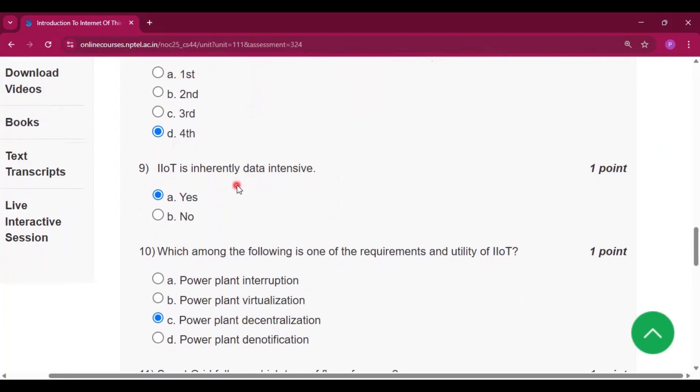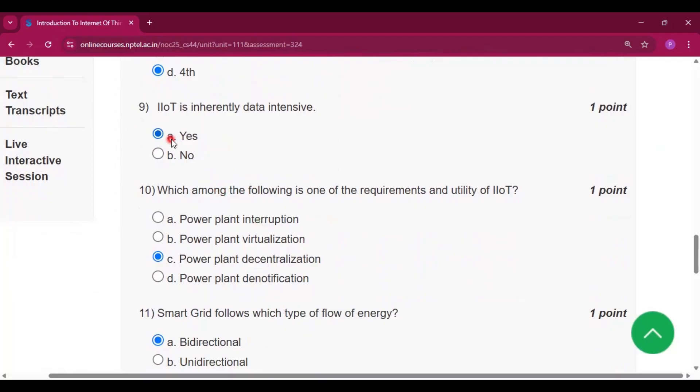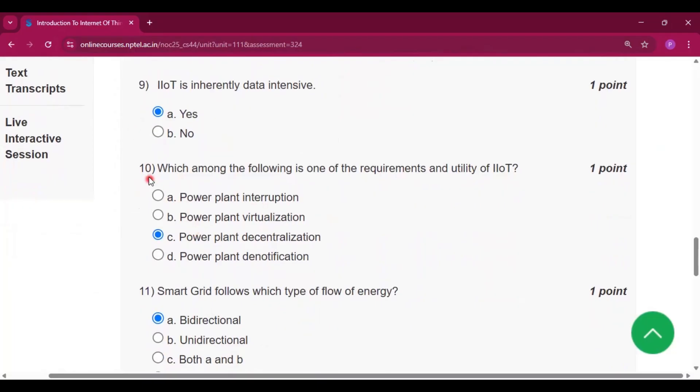Question number nine: IIoT is inherently data intensive. That is yes, will be the answer.